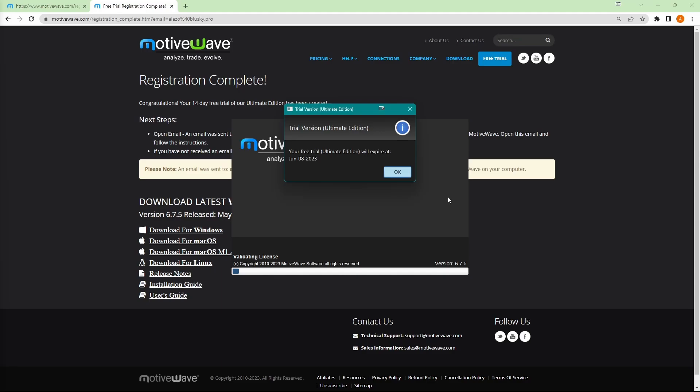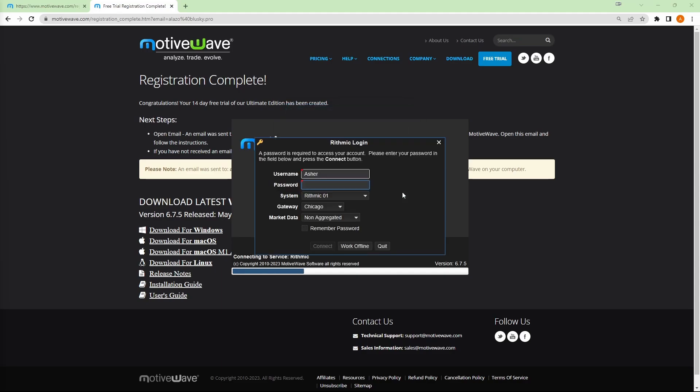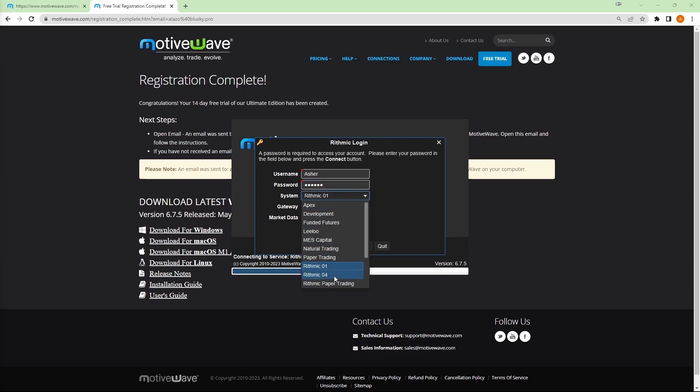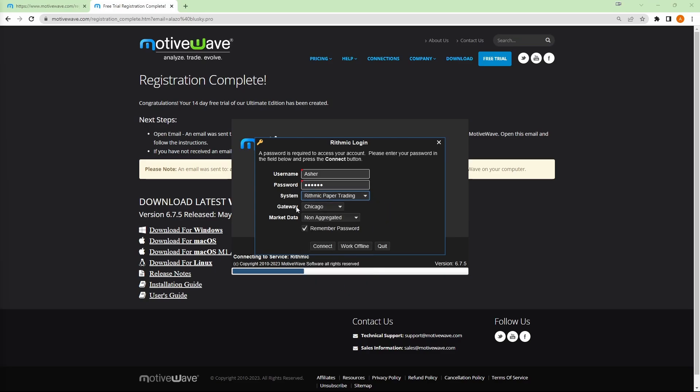It'll validate my trial version. It will ask for that password one more time. So let's just type it in one more time. And this time we will click on remember password so we don't have to type it in again. And remember to make sure that the system is under rhythmic paper trading. Gateway Chicago, market data, up to you.